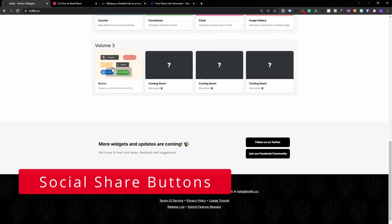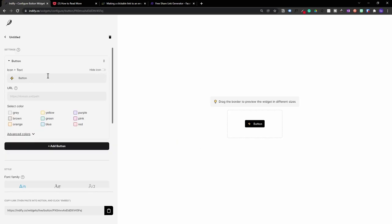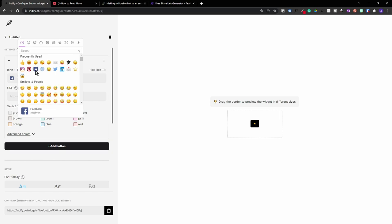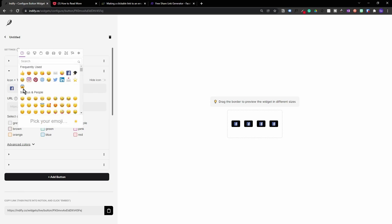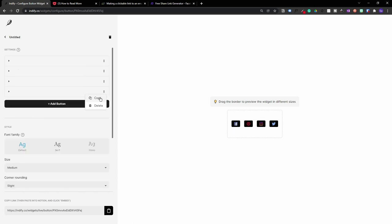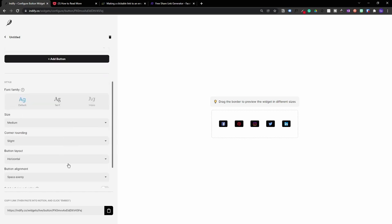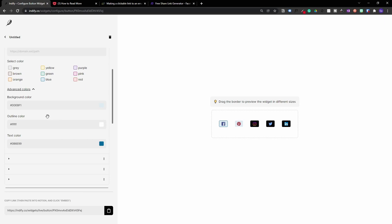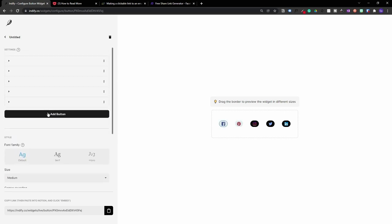Now let's create another button widget — this time we're going to create social share icons, and it's very easy to do. Remove the text, then select social icons such as Facebook. Copy that button a couple more times, and change the icons to Pinterest, Instagram, Twitter, and LinkedIn. As you can see on the right hand side, it's creating those social icons. You can change the background color to blue, remove the outline color, and change the layout to round, which looks much better.